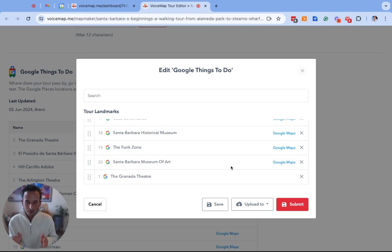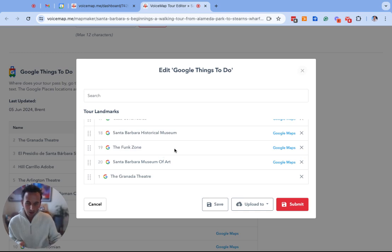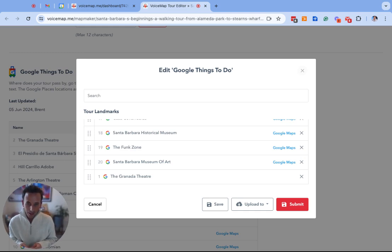Remember though that the more locations that are linked the better, so ideally we want to have as few text entry locations on this list as possible because the more text entry locations there are the less impact the Google things to do integration will have.